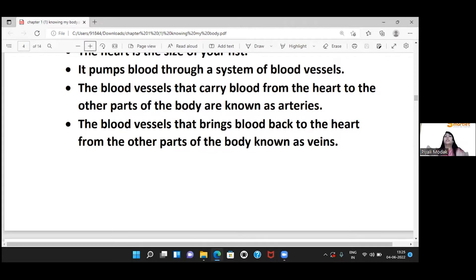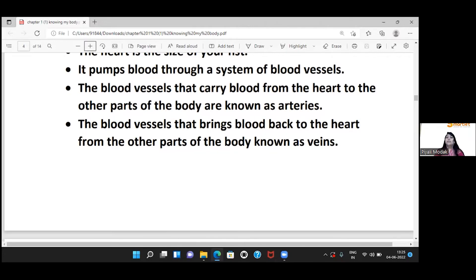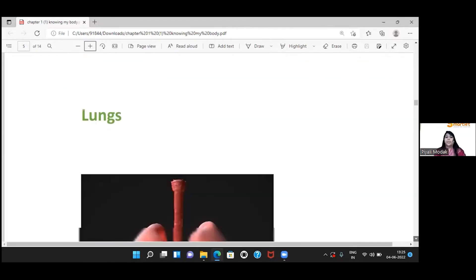The blood vessels that carry blood away from the heart to the rest of the body are called arteries. The blood vessels that bring blood back to the heart are called veins.